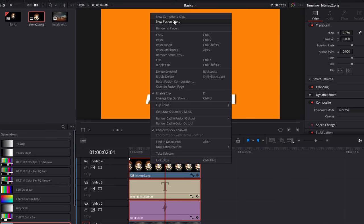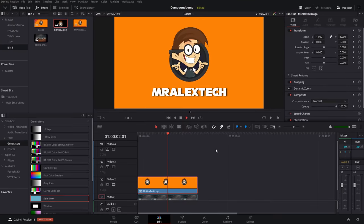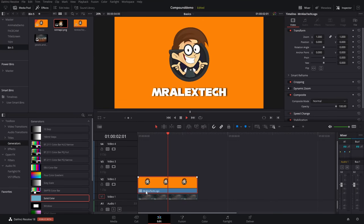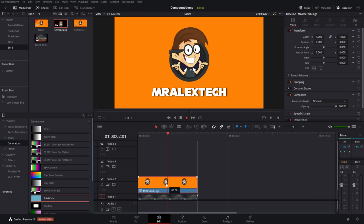Right click, and then from the menu that pops up, the top option, new compound clip. You'll be asked to give it a name, so I'm just going to call this Mr. Alex Tech logo, and then hit create, and then on your timeline, you'll see we've got a Mr. Alex Tech logo compound clip, and I can just move this one single clip wherever I want.